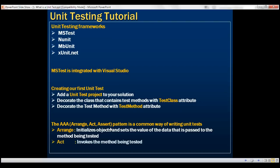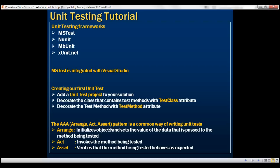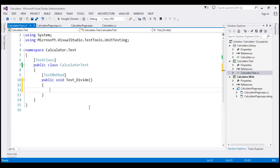And during the Act section, we invoke the method being tested, and the Assert section verifies that the method being tested behaves as expected. So let's look at these three sections in detail. Let's flip to Visual Studio.